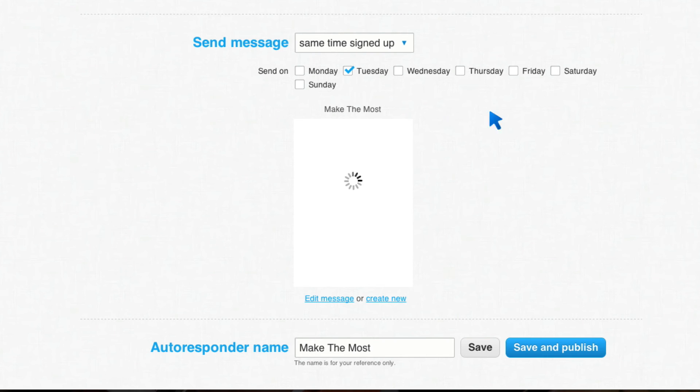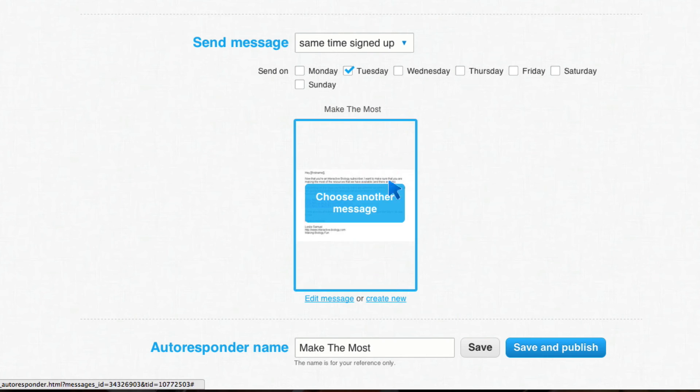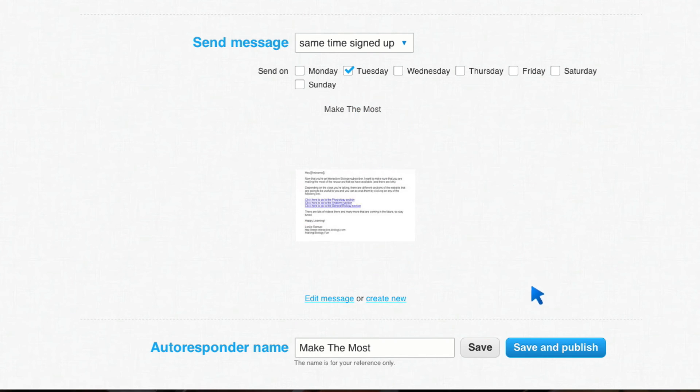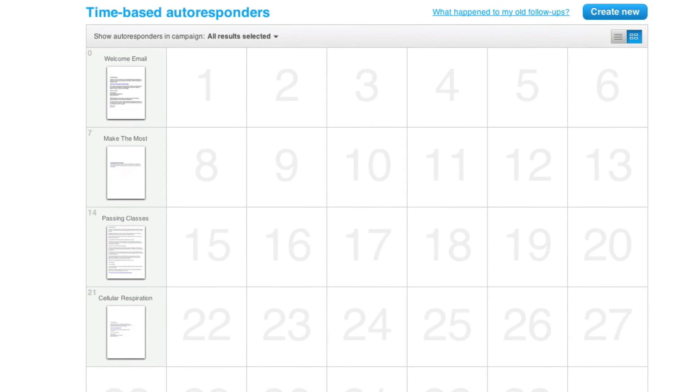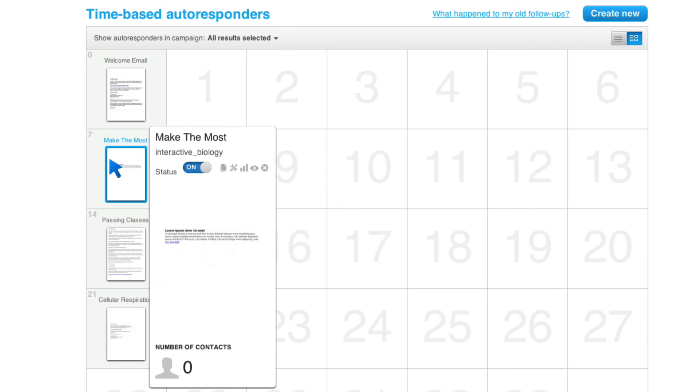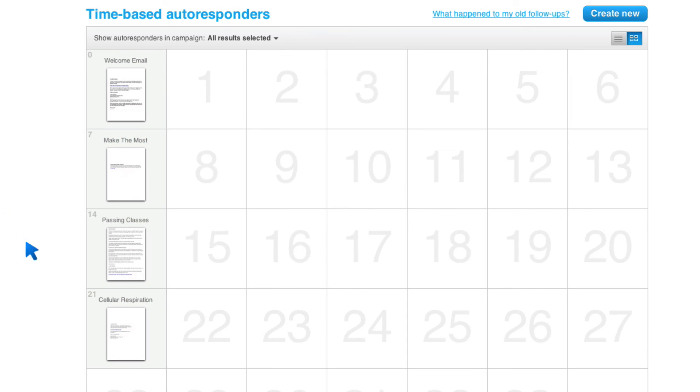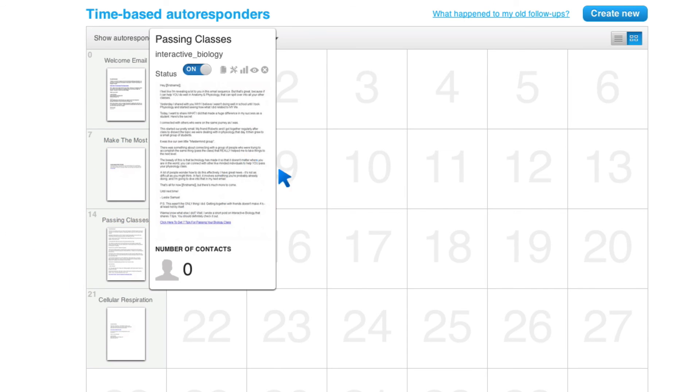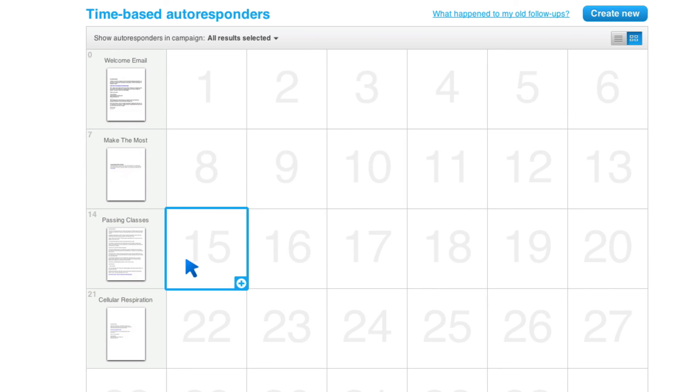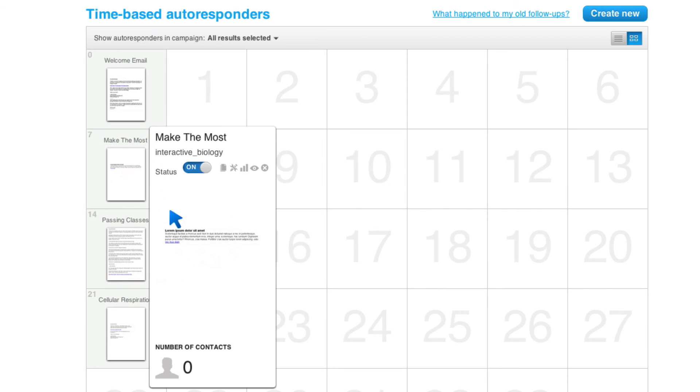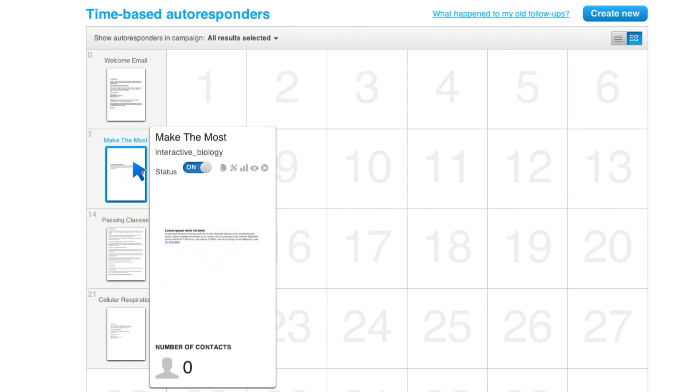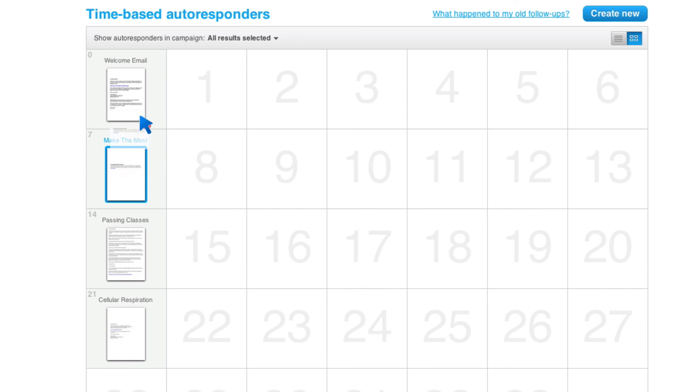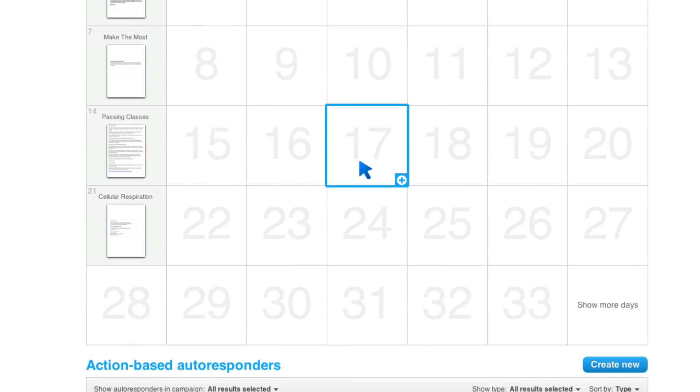And once I'm here, you can see make the most. This is my email. And then I can click on save and publish. Once I do that, now, hey, look at that. It's right here. It's not showing you. It takes a little while to update this image. But when you come back to it, you'll see that it is the email that you want. And once again, I can move it around if I want it on a different day. It's a beautiful thing.